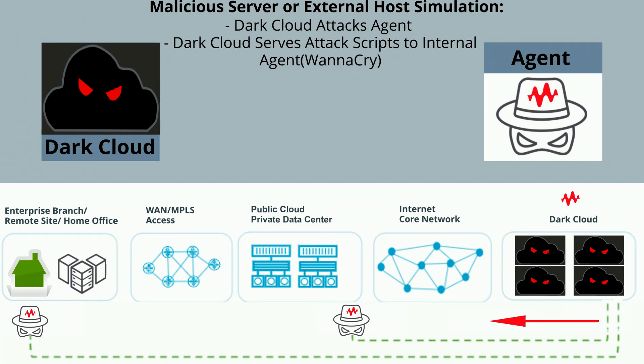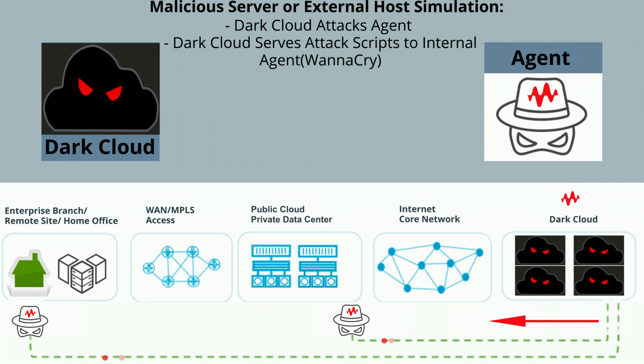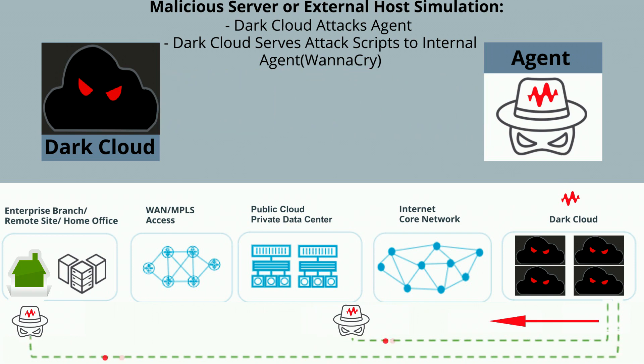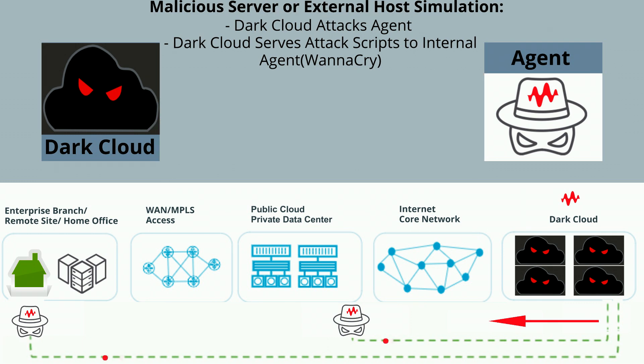The dark cloud hosted by the Threat Simulator will act as malicious servers or malicious hosts from the external internet. This means we can simulate acting as an external hacker or a server in a command and control exercise.